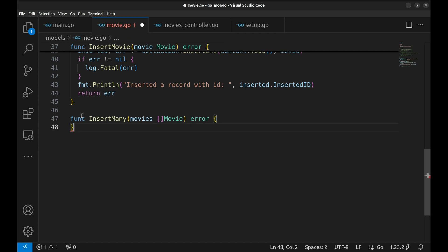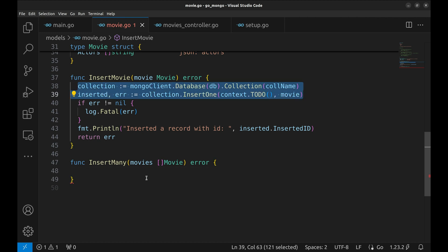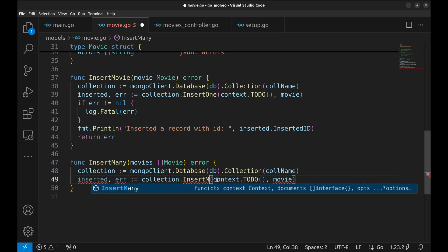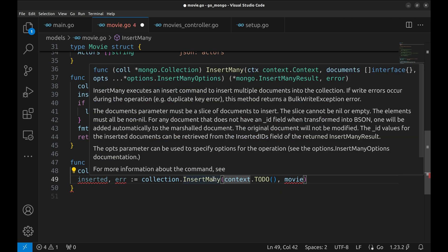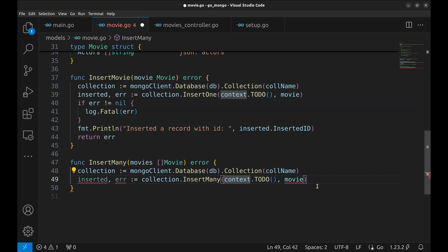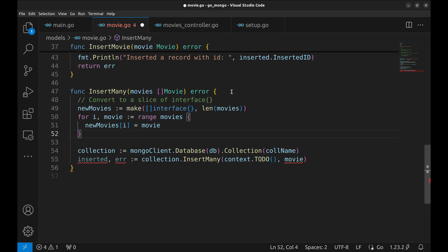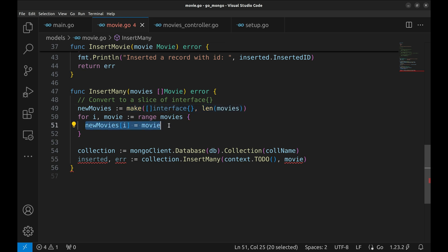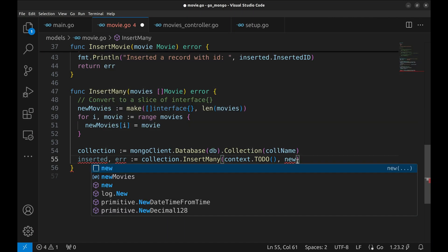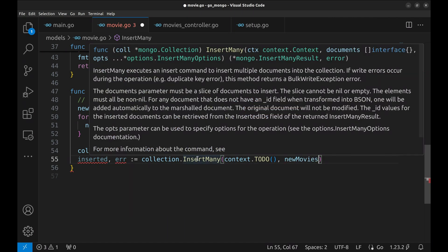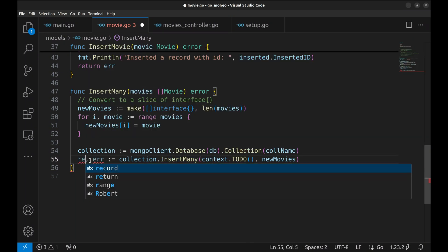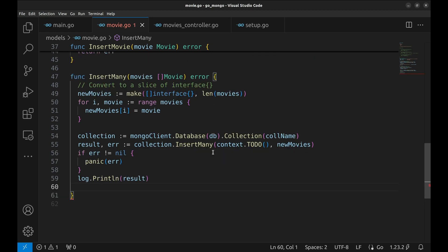Next, let's insert multiple movies using the InsertMany function. This function accepts a slice of movies. We copy the collection setup code from the previous function. Since InsertMany requires a slice of interface, we need to convert our slice of movie objects to the required type. We define a variable newMovies as a slice of interfaces, then loop through the movies converting each to an interface. We then call InsertMany on newMovies. This function returns the result and error. We handle the error, log the result, and finally return the error.